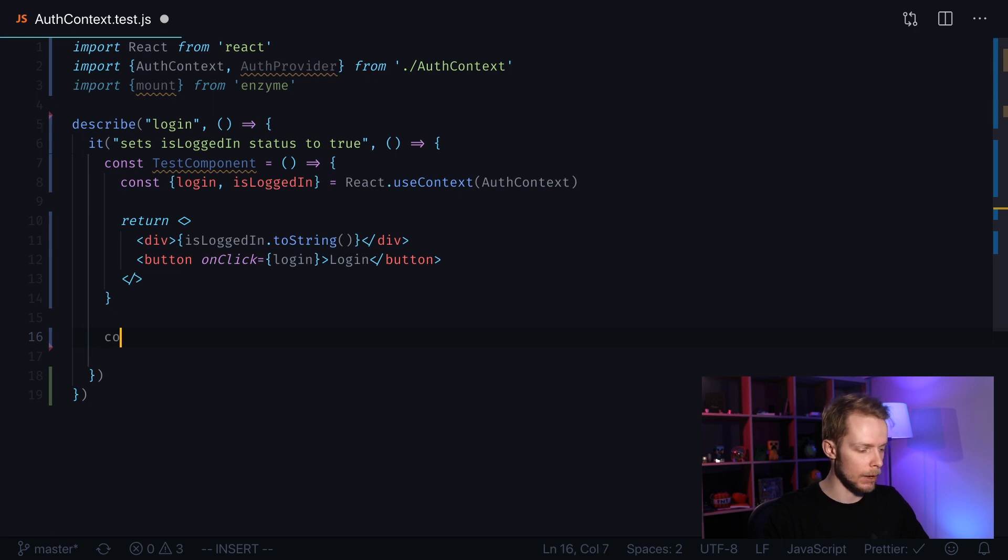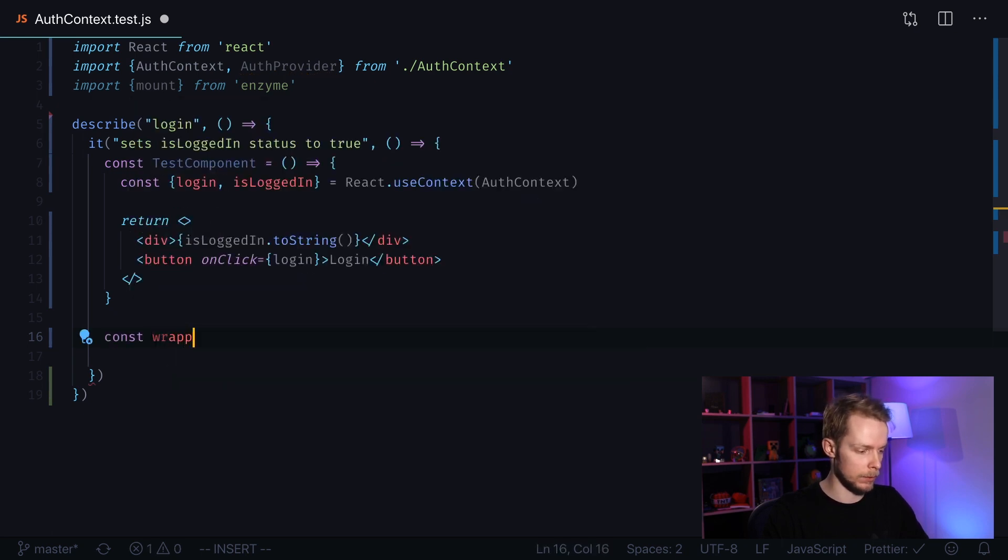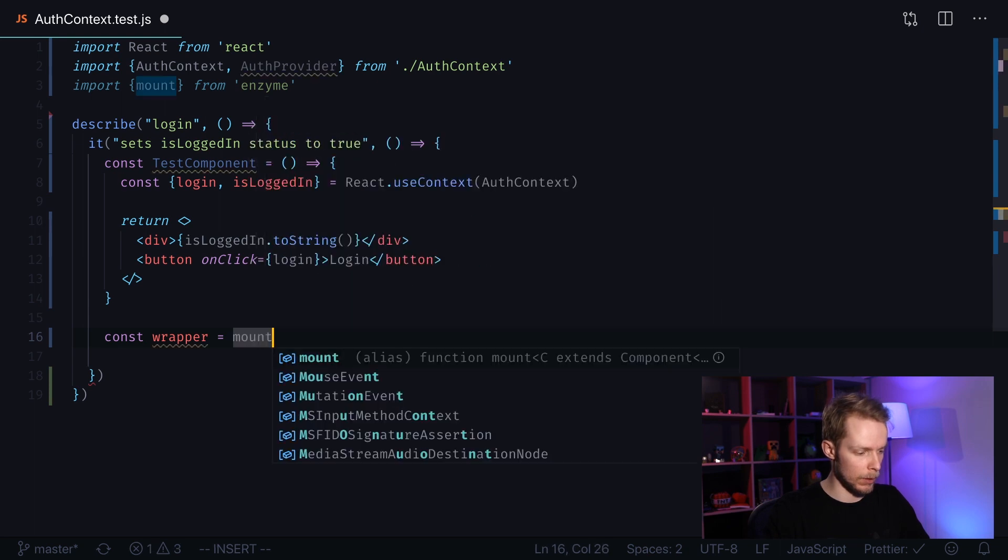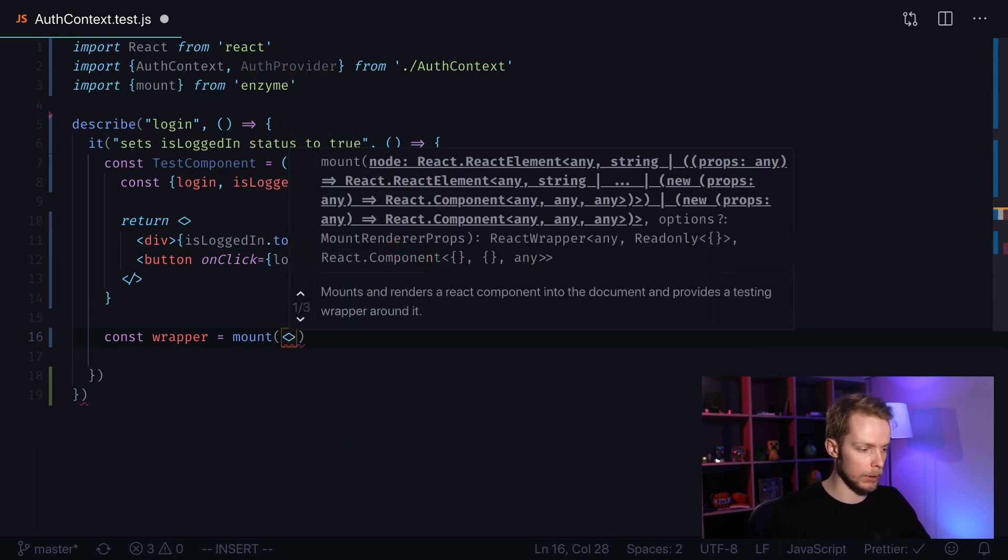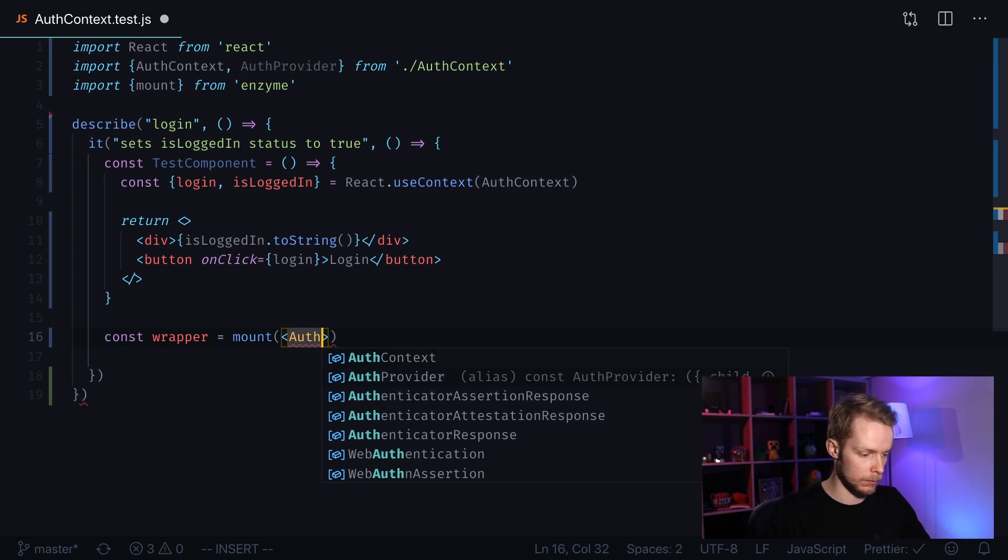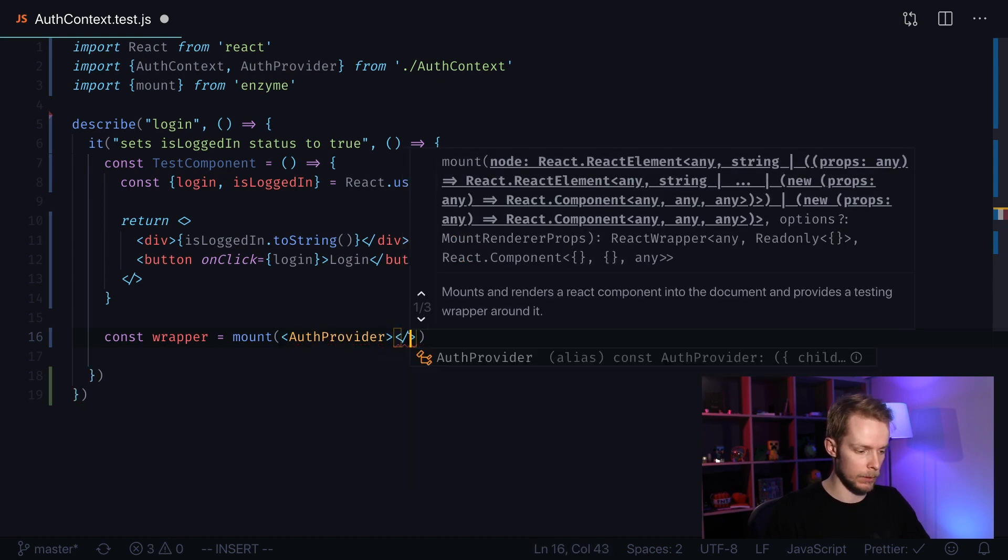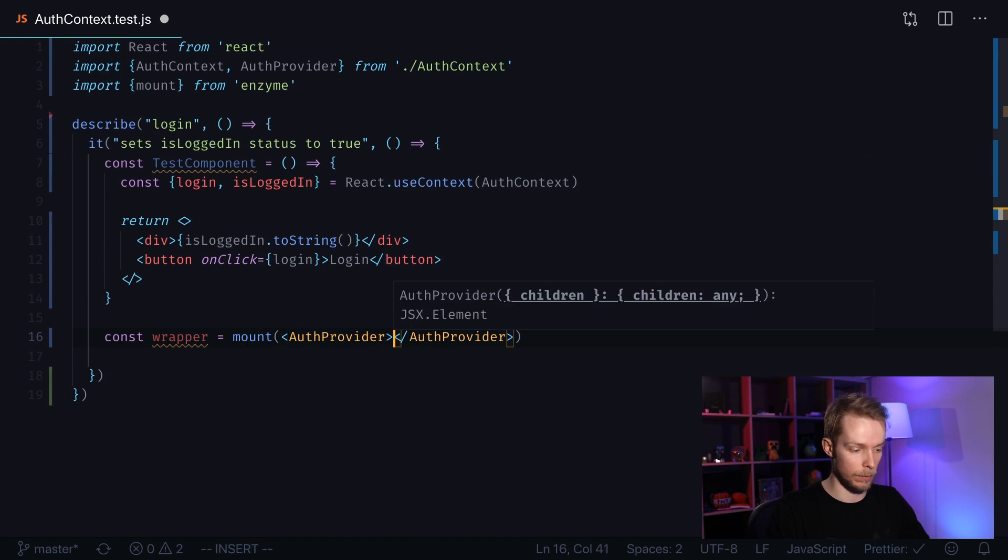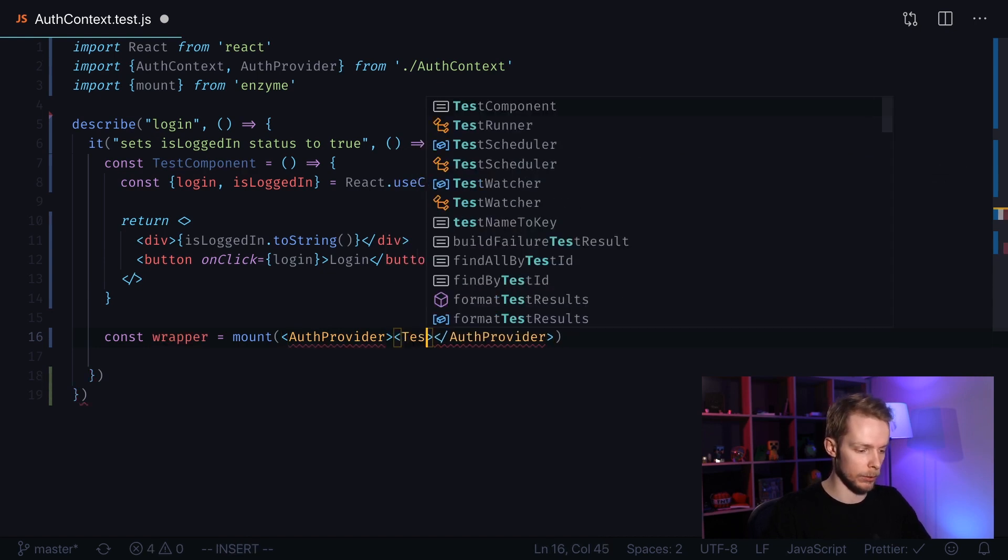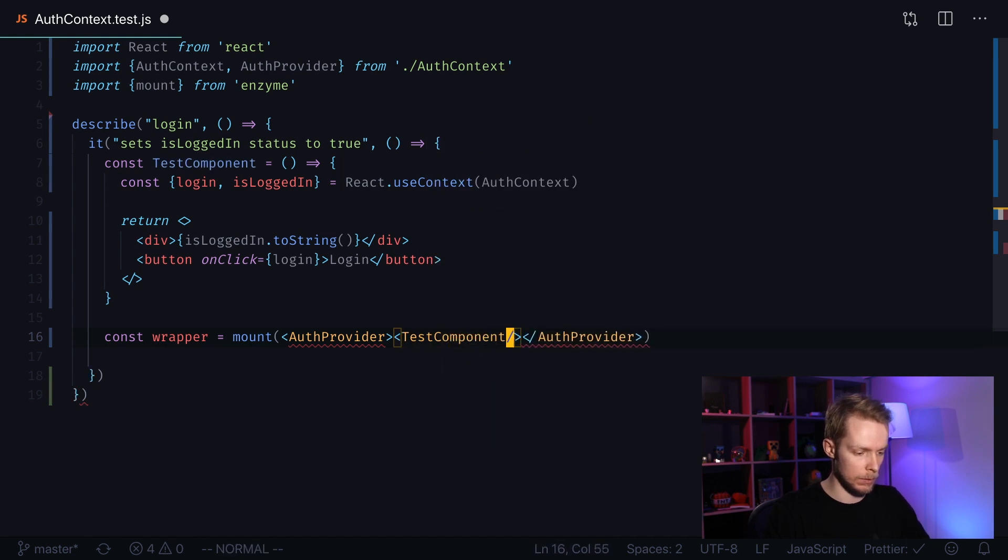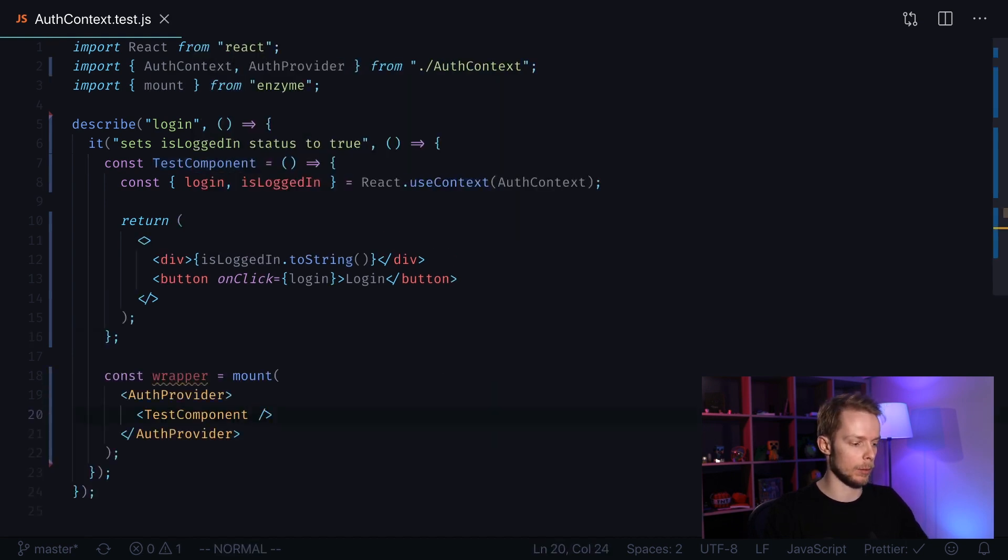Now we create a wrapper by calling enzyme function mount. Mount, mount, mount—and we mount our AuthProvider first because we need to provide the function and the isLoggedIn status to our test component. And it is a self-closing element.